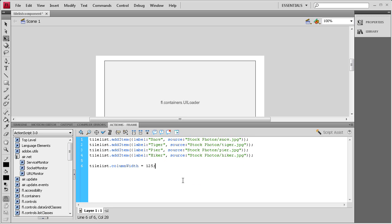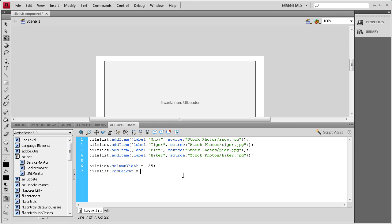For the height we just need to make it the same height as the object in the first place because we're only having one row. We're going to say tileList.rowHeight space equals space and then 85 semicolon.